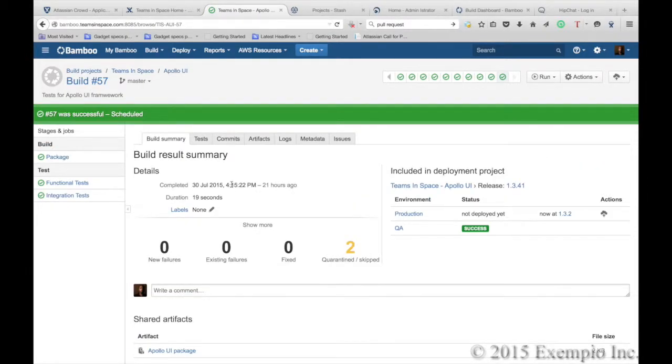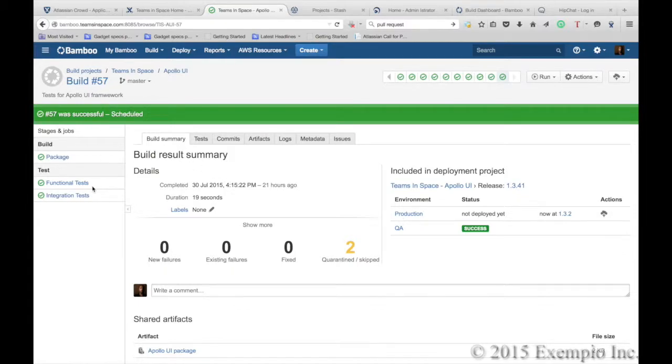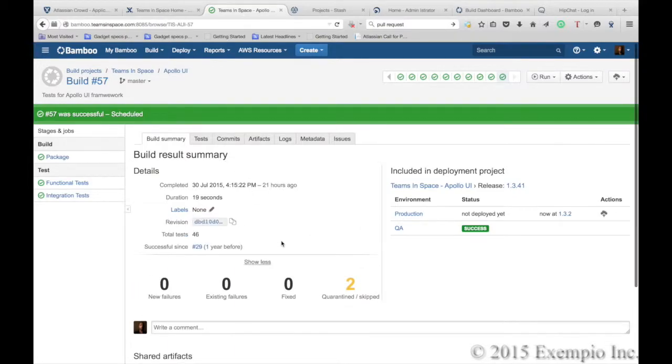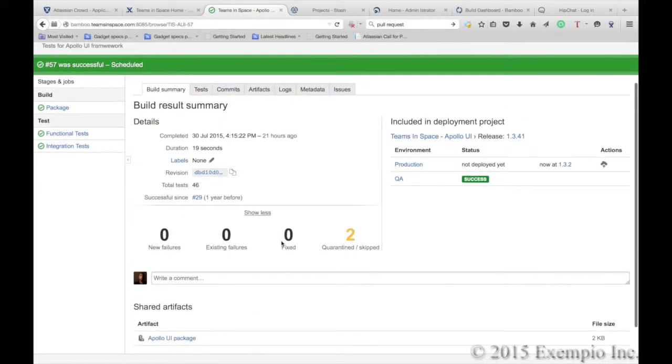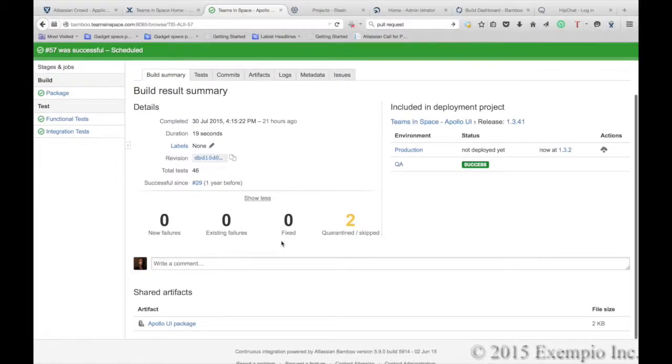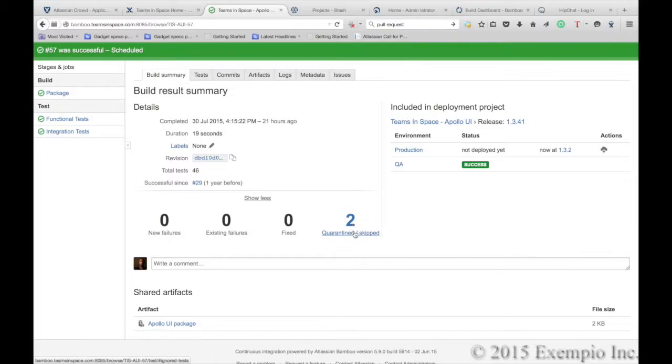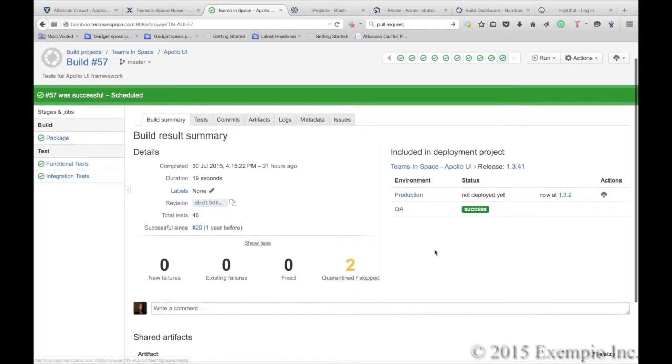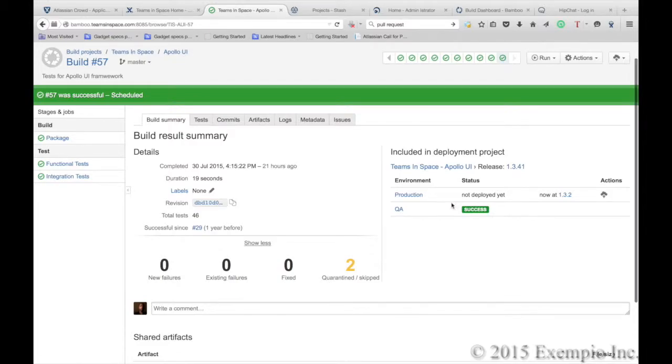If you need more details on what happened in a given build, you can see in the detailed screen the build results summary showing you if there were any new failures, existing failures, quarantined or skipped builds. And we can see here that it's been deployed to QA with success and not made it to production yet, this build.